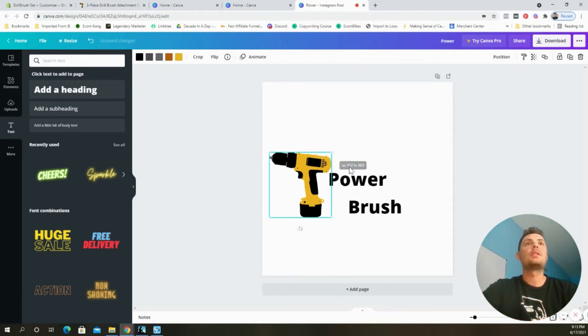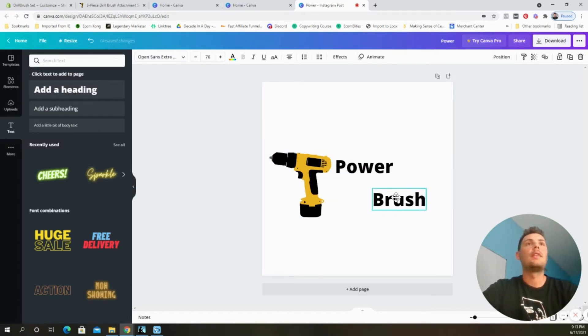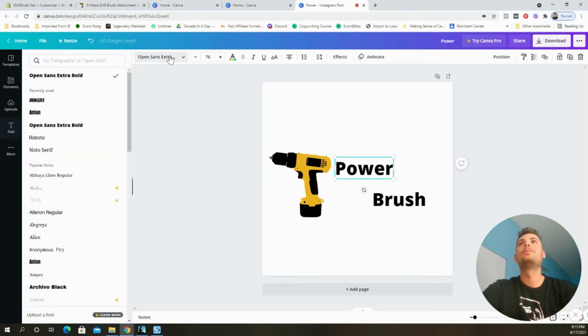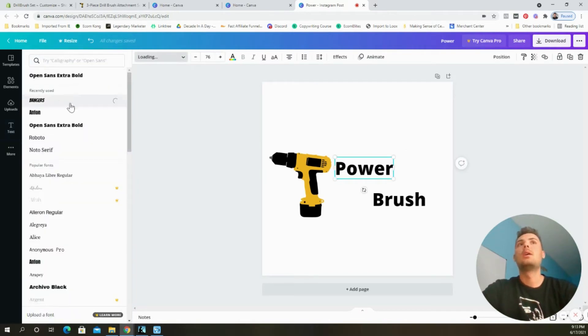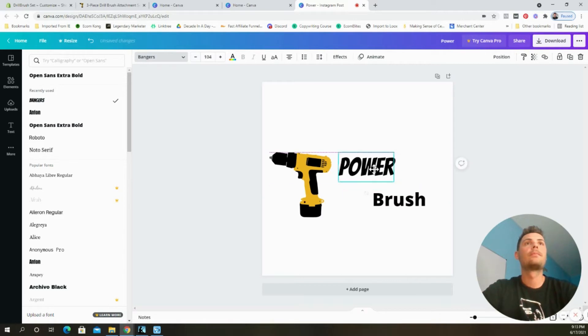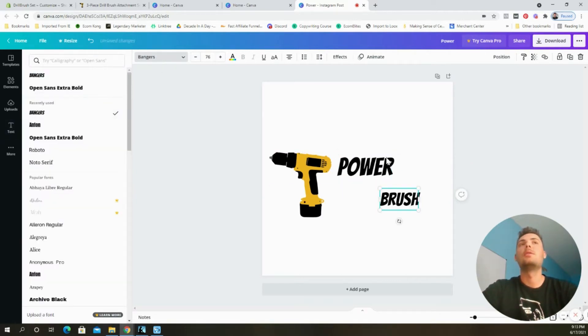I'm going to make this a little bit smaller and then I align them just like so. And I changed the font to Bangers like that. I changed this font also to bangers.